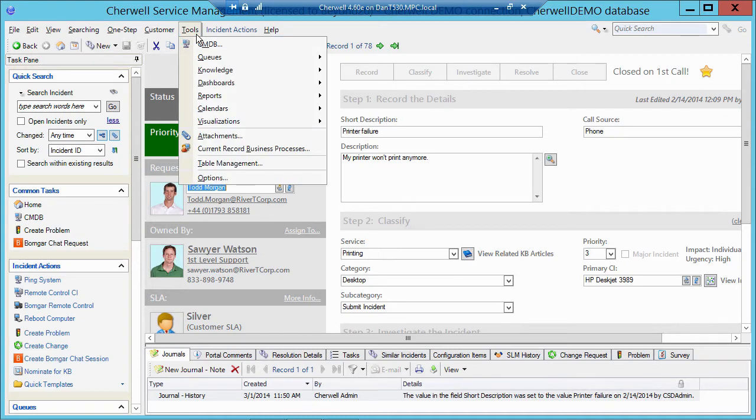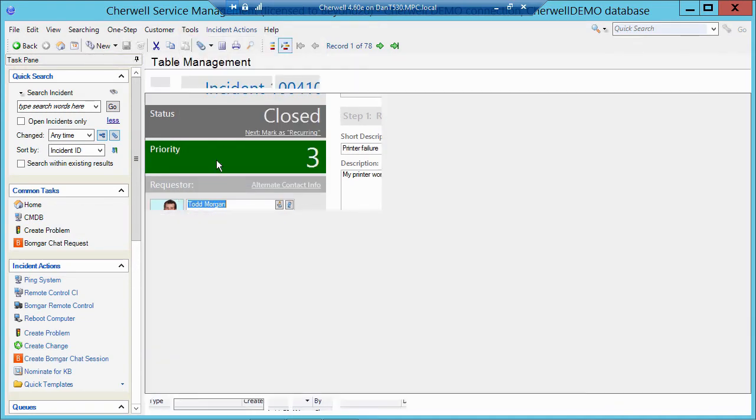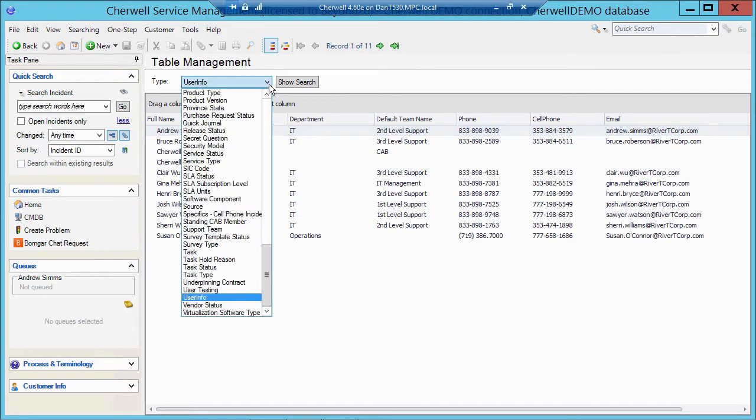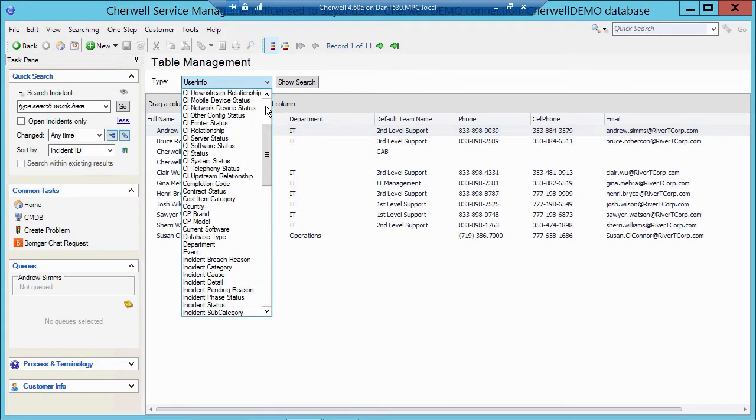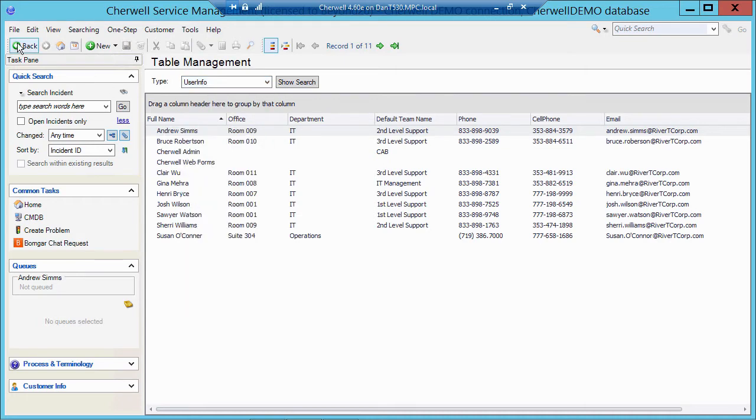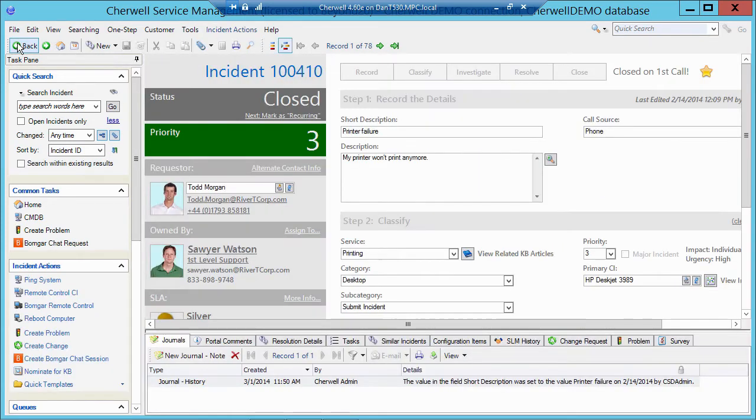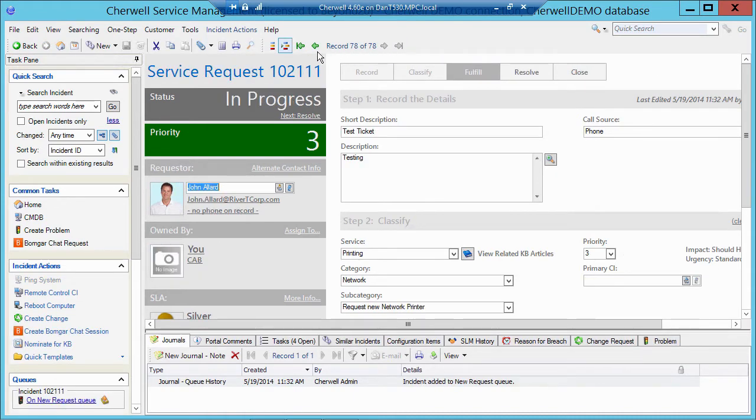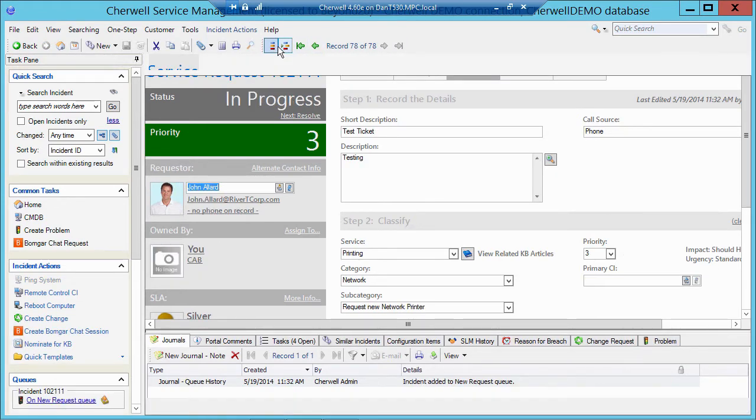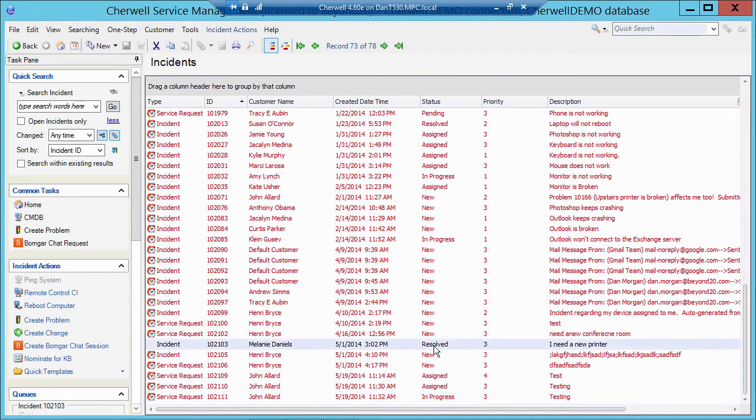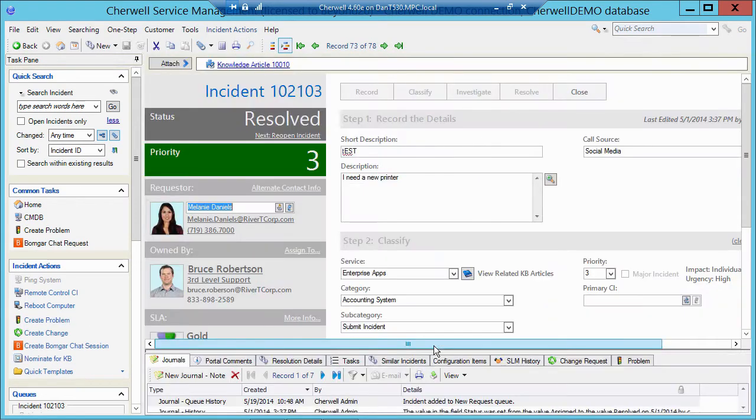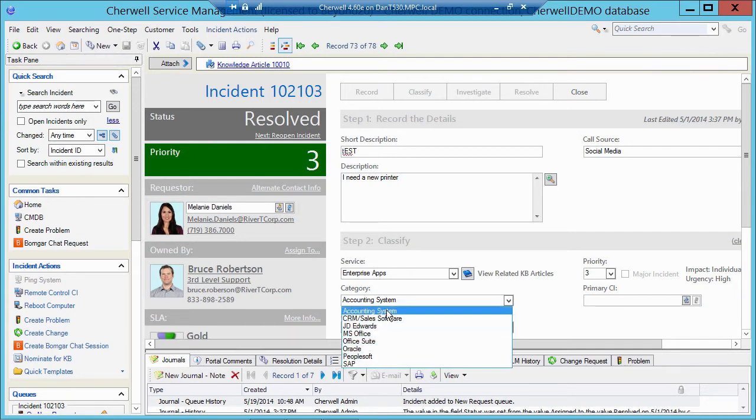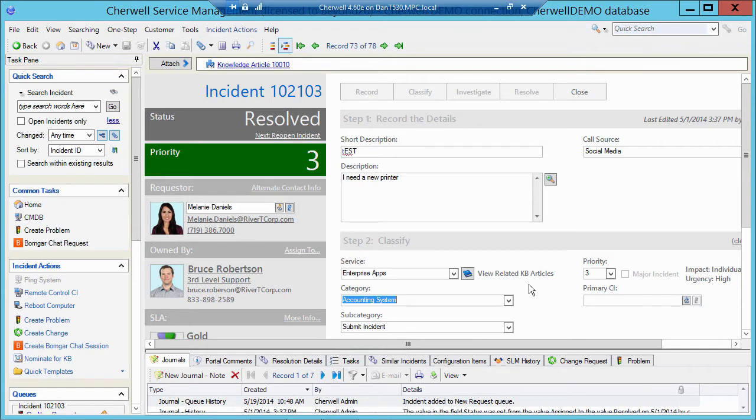Now, the third type of object in ShareWell is a lookup, and those lookups live to supply data. So if we go up to Tools Table Management, all the objects listed here, those are lookup tables, and those lookups usually live to provide data to dropdowns. So if I go back to my incident here, and let's find an open one. If I click on something like the Call Source dropdown, or the Category dropdown, that's lookup data. So that's a lookup table that's providing data to a dropdown.